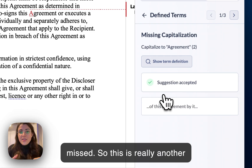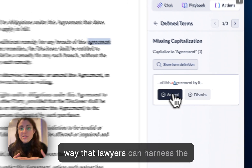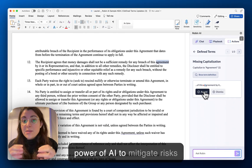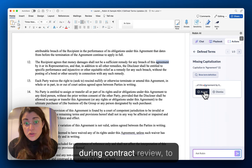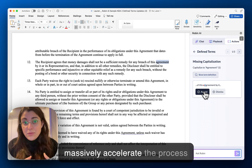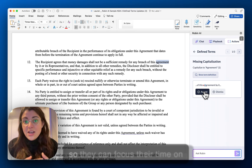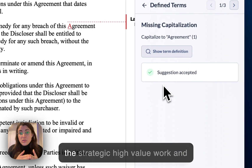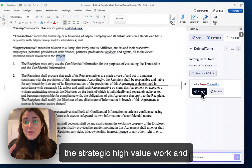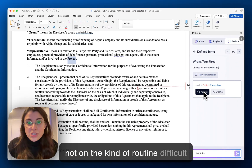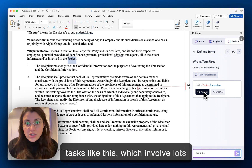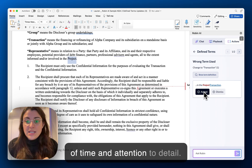This is really another way that lawyers can harness the power of AI to mitigate risks during contract review, to massively accelerate the process so they can focus their time on the strategic high-value work, and not on the kind of routine, difficult tasks like this, which involve lots of time and attention to detail.